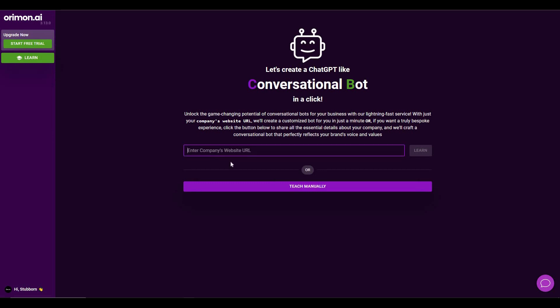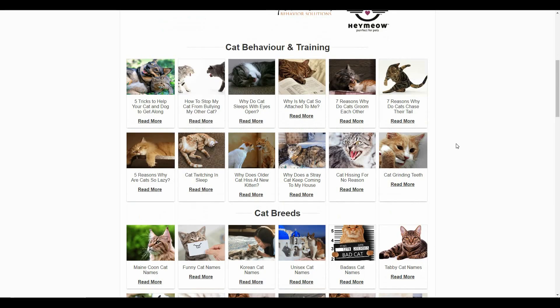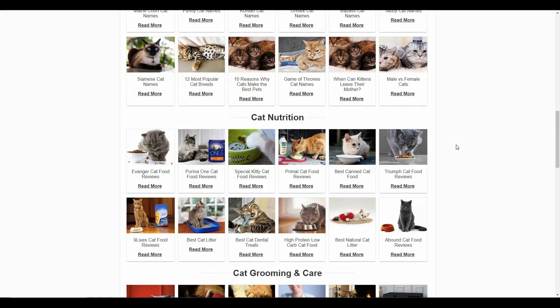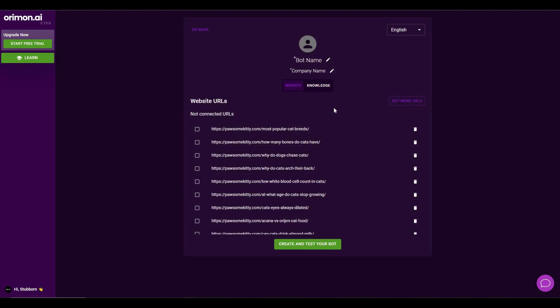To automatically train the chatbot, you first have to provide the website URL, and on that website you must have all the information you want to feed the chatbot. The website I'm going to use is called Possum Kitty — it is a blog about cats with many blog posts. Now let's paste the website URL into the box and click on Learn. After you paste the URL and click Learn, what orimon does is crawl all the URLs from that specific website.